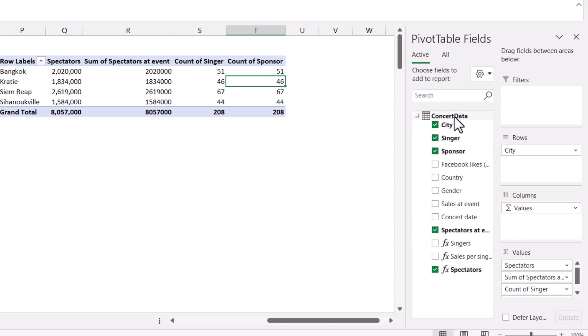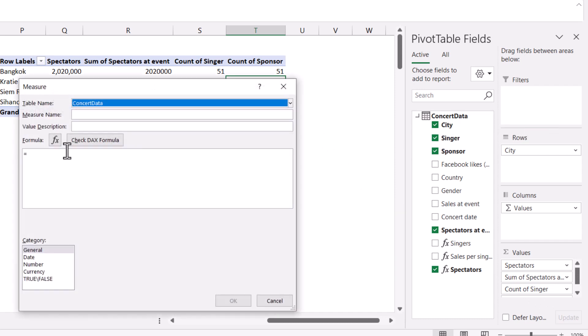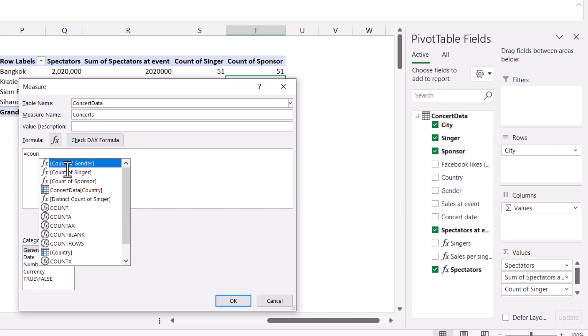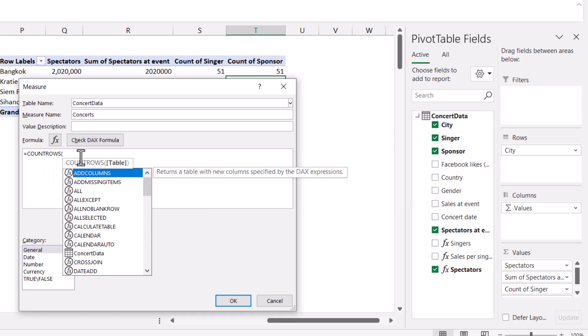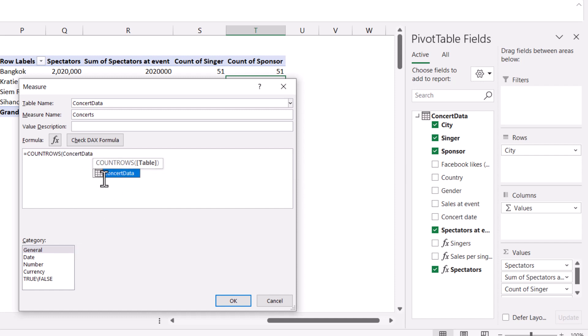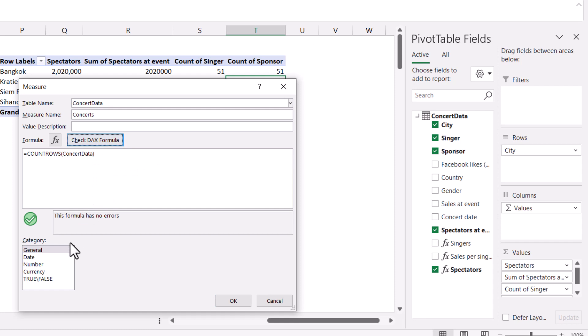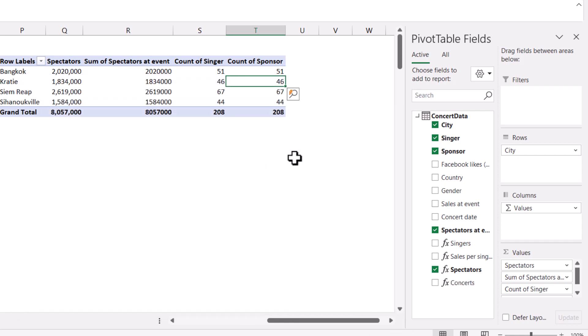So you can get them by dragging any field inside the values and doing a count. When you add a measure, you can right-click and add measure. Here I'm going to say concerts and it's going to be equals count rows. You're counting the rows, not doing count or count A, which are rarely used inside DAX. Count rows takes an input of a table. That's going to be my concert data. I'm not going to set my format type because it's just low numbers anyway. If I click that, I get the same numbers as before.